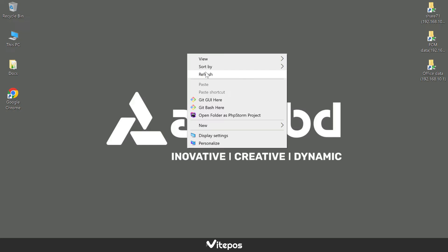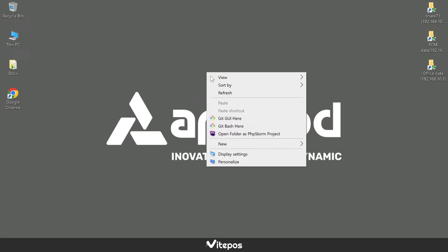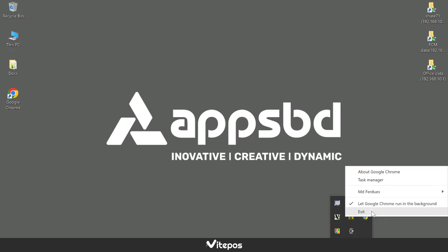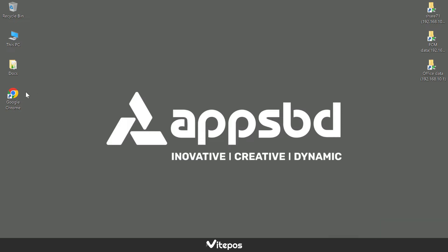For creating a desktop app, you have to remove the Google Chrome browser from the background process. Then open the Chrome browser and go to the WordPress admin panel.